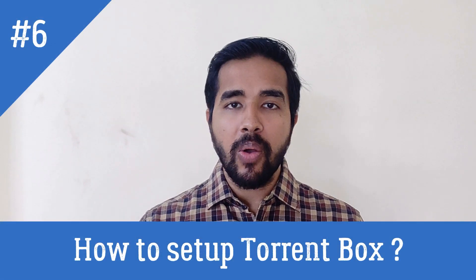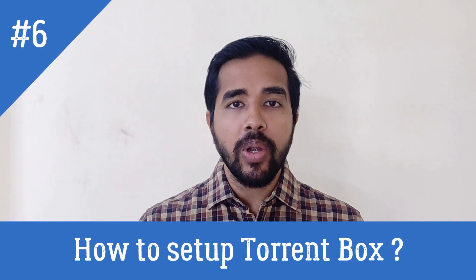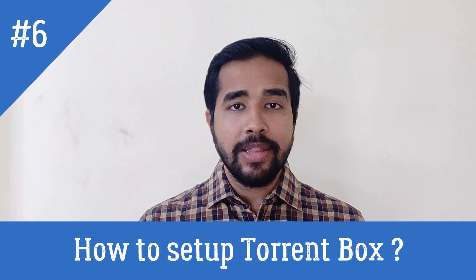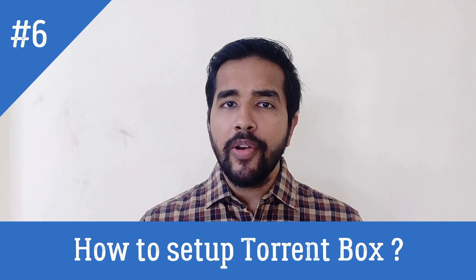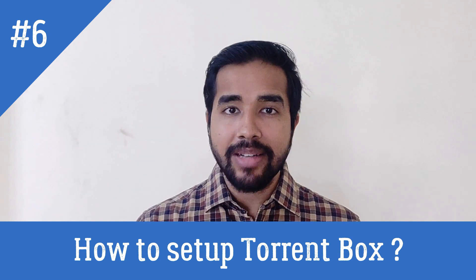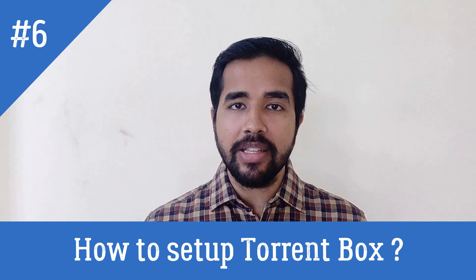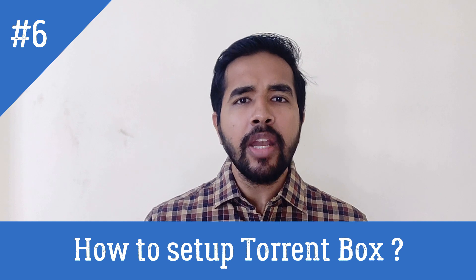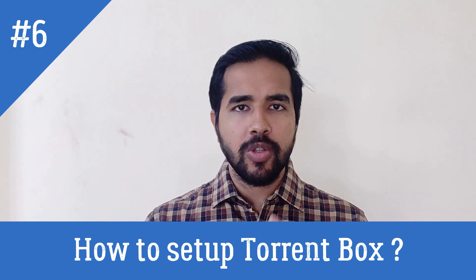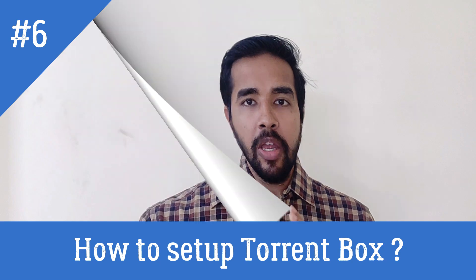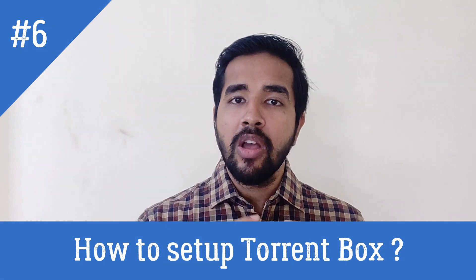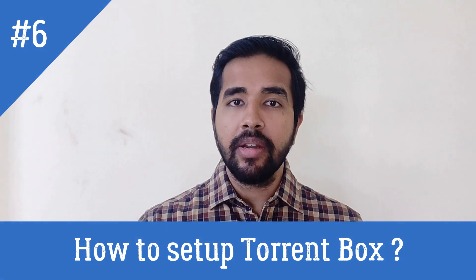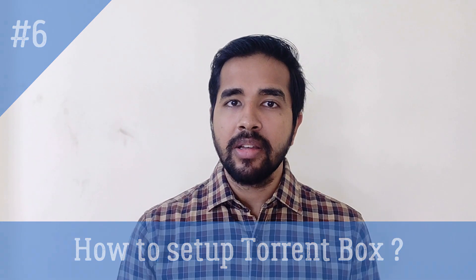In this video, we are going to learn how to create our own torrent box. That is, you can download your torrents directly onto your NAS server and access its content across all the devices. We need not keep our laptops or chargers or mobile phones on for downloading these torrents. Your Raspberry Pi along with the NAS will download it and you can access its contents.